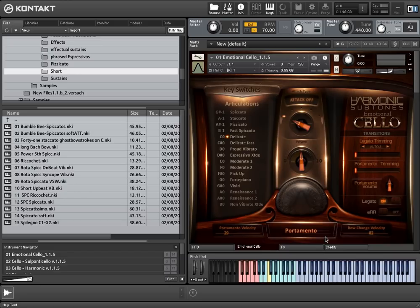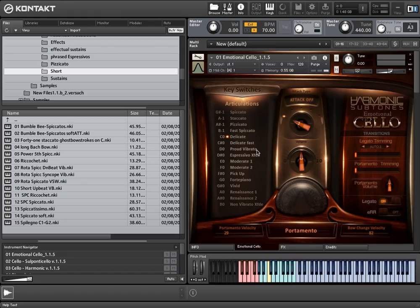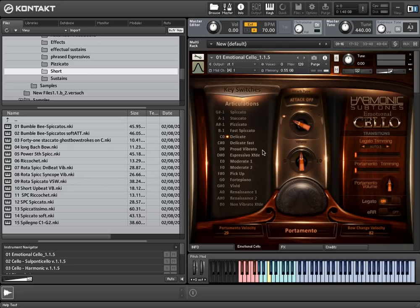The next two keyswitches, C-sharp 0 and D0, are very good companions to the Delicate articulation. It is a Delicate Fast and a longer sustain called Proud Vibrato. Each of those articulations work fine for themselves, but being combined within a phrase, it enriches your melody with authentic expressive nuances.